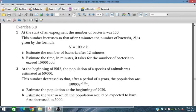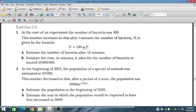At the start of an experiment, the number of bacteria was 100. At t equals 0, the number of bacteria was 100. This number increases so that after t minutes, the number of bacteria n is given by the formula n equals 100 times 2 to the power t. Estimate the number of bacteria after 12 minutes.